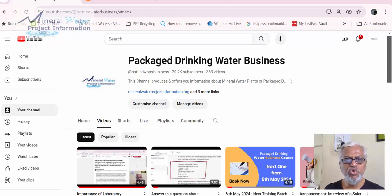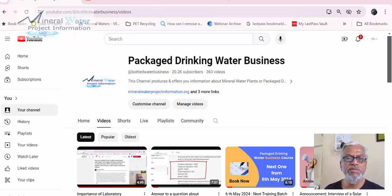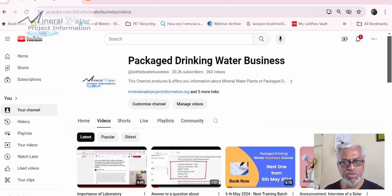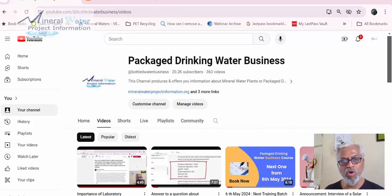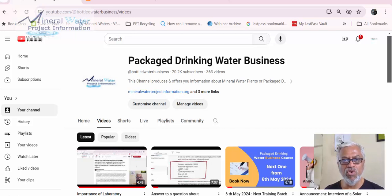Good morning friends. As usual we are starting with some questions which come to us on various platforms about the packaged drinking water business, which the channel is dedicated to. From 6th May, that is next Monday, we are going to start the new batch for the packaged drinking water long format training course, which is spread over 10 days. You can check the course details — I will include the link below.